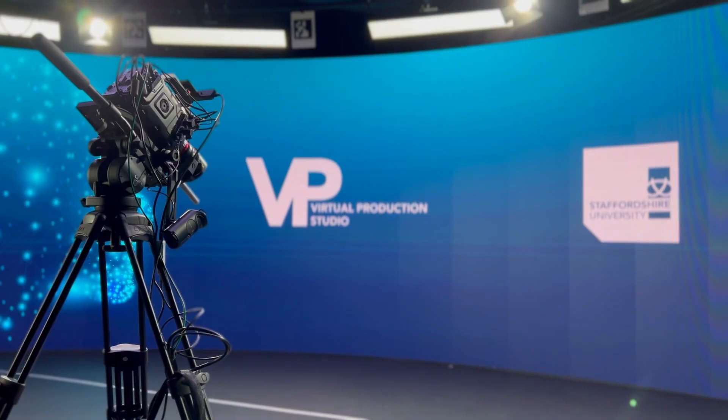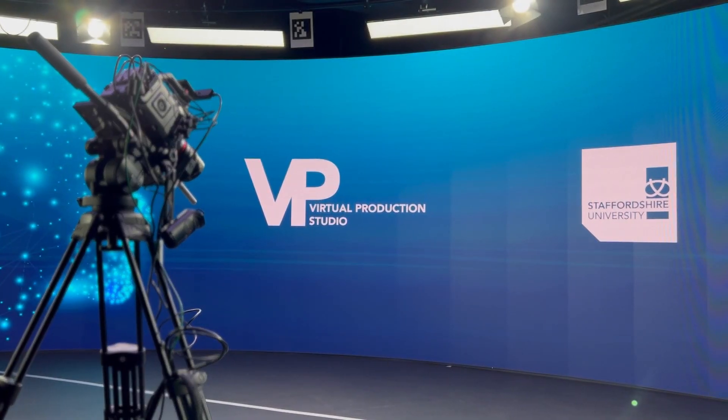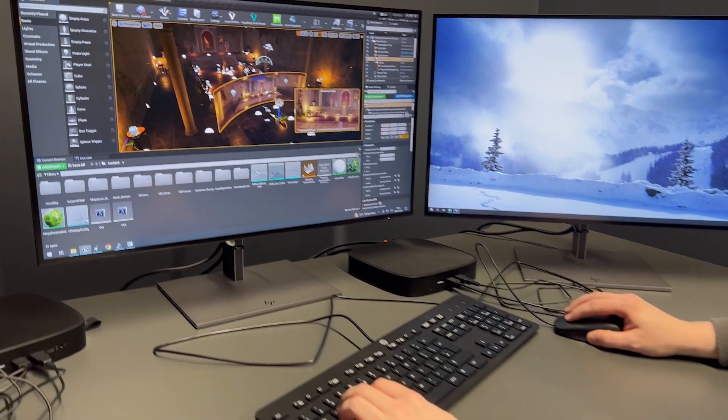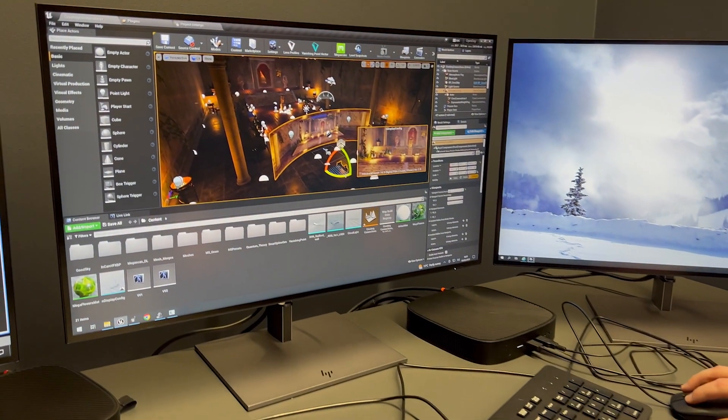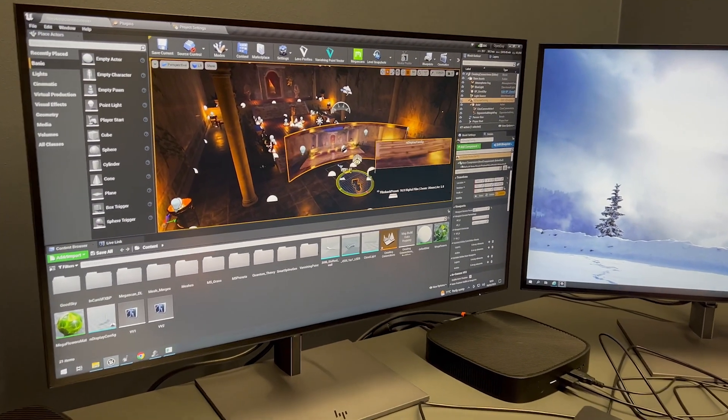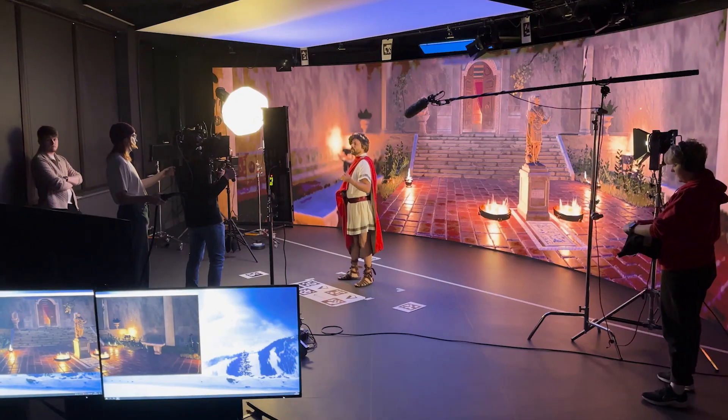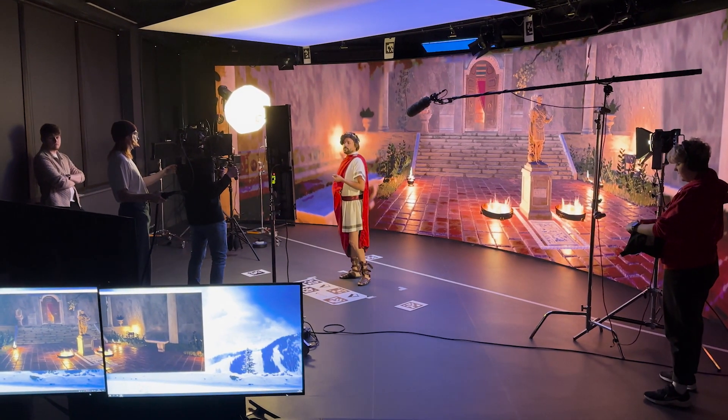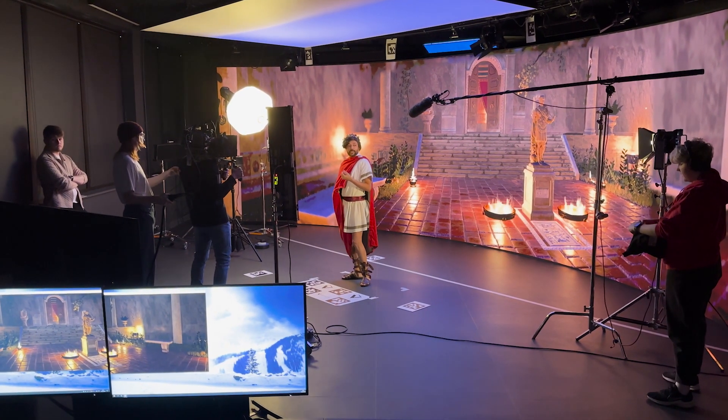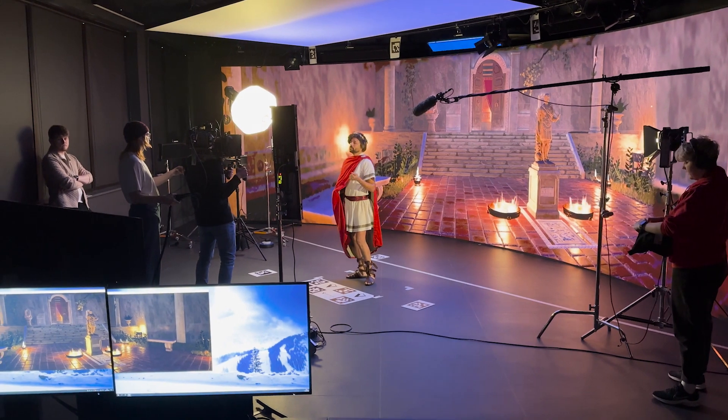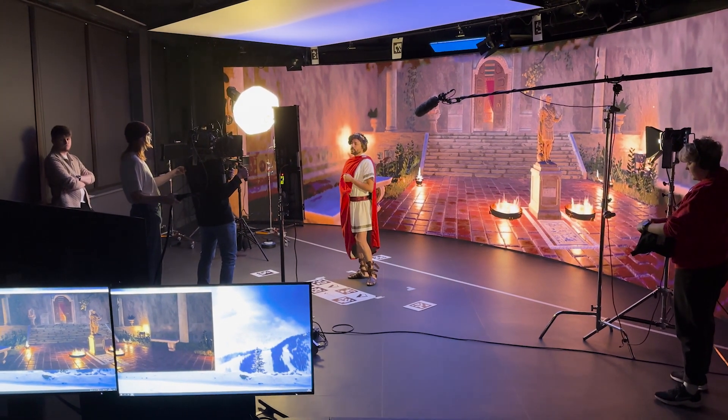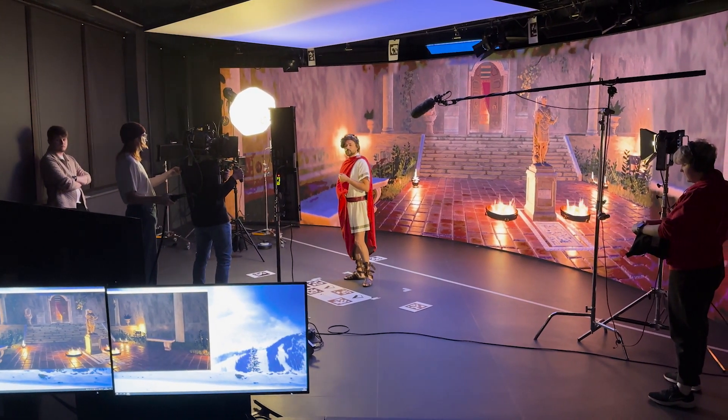The virtual production studio is a true collaborative space. It allows students from so many different course areas to come in, work together, share their skill set, and make incredible films, content, music videos, photography, anything they've put their mind to.